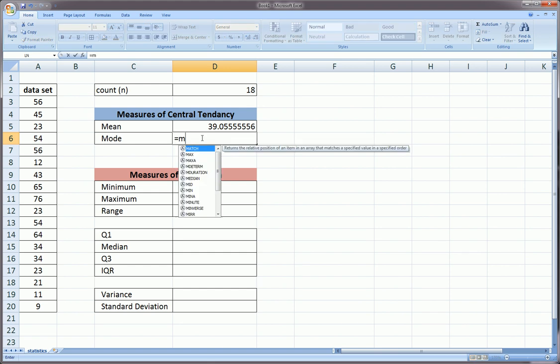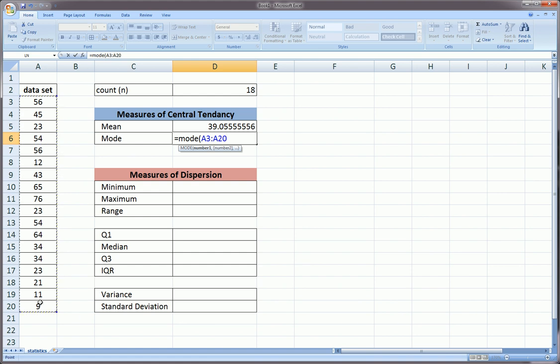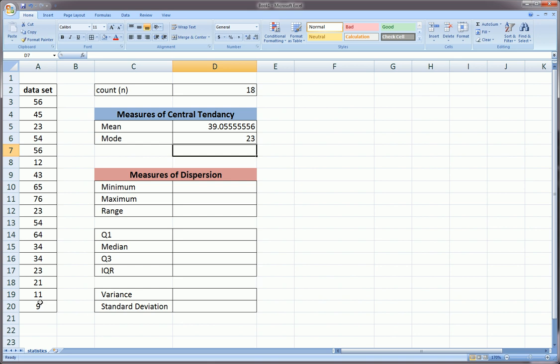Mode is just MODE. Of course we put an equal sign before all these functions. Highlight the observations and we get our mode. We can see 23 is repeated three times, more than any other value. That's by definition what the mode is.